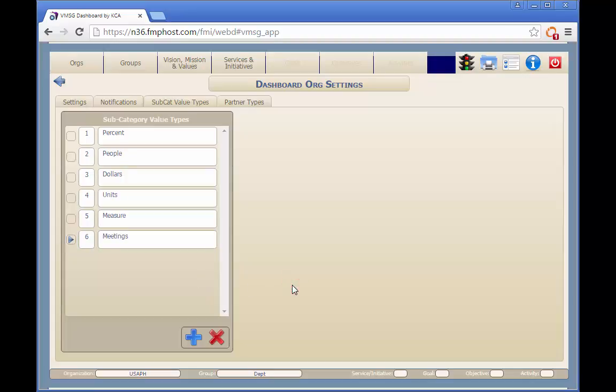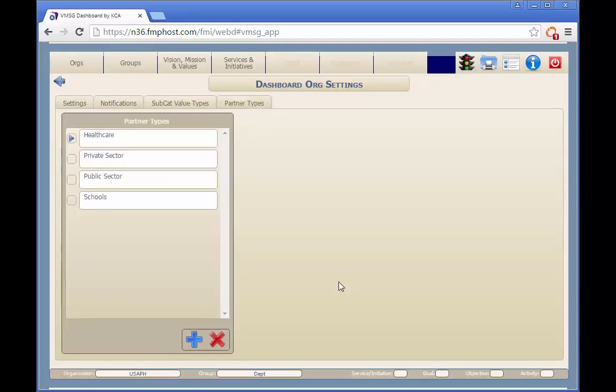On the next screen, we'll show you how to edit the partner types. These partner types are selected when entering a new record into the partner database tables. Partners can be filtered by partner type when searching.